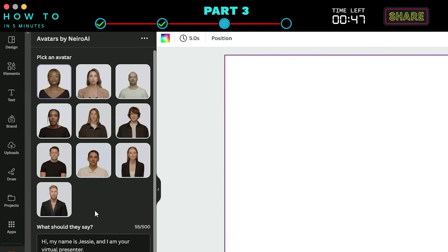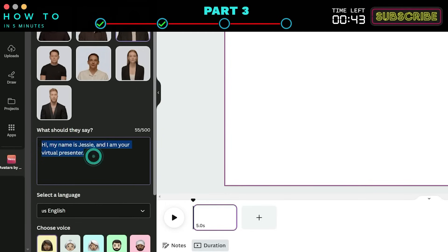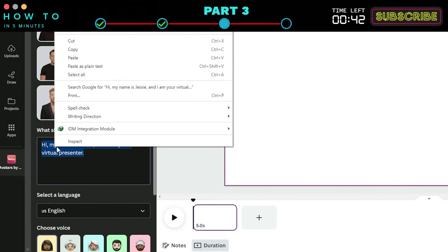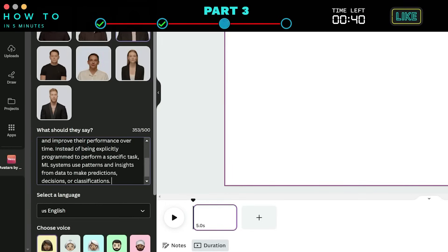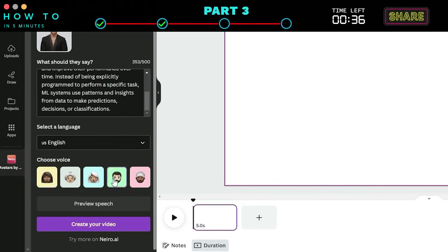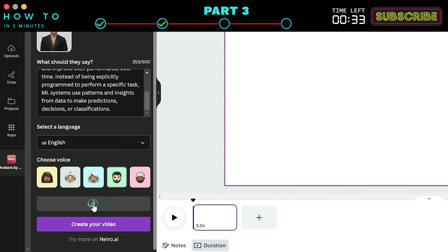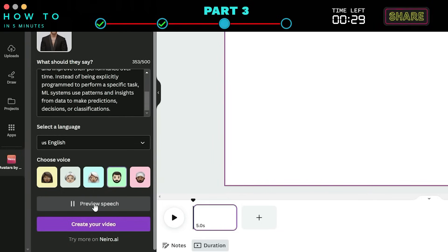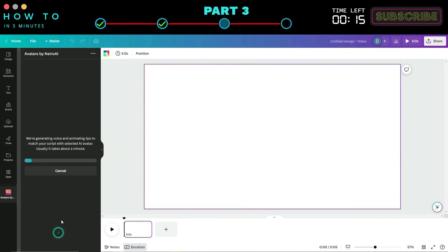Now select your desired AI avatar. Type or paste your video script in the Script section. Select your language and AI voice actor. Click Preview Speech to listen to your AI generated voice. After everything is set, click the Create Your Video button to start generating your AI avatar video.